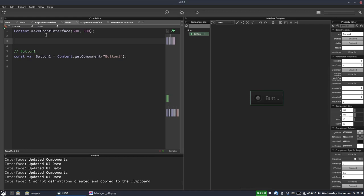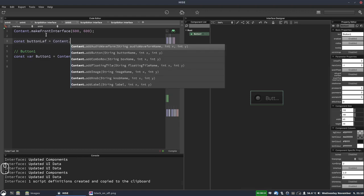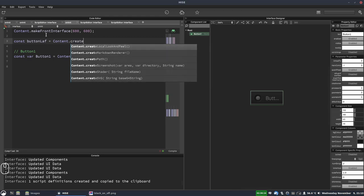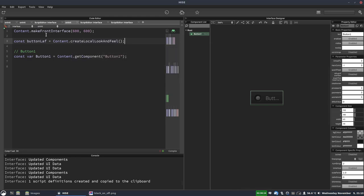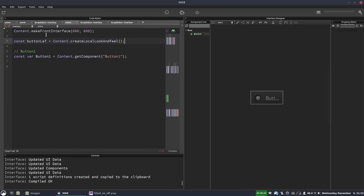We're also going to need a look and feel object. In the past I've shown how to use global look and feel. In this video we're going to be using the local look and feel which allows us to apply look and feel to individual components. So we're going to create a const we're going to call it button laf for look and feel. That's going to be equal to content dot create local look and feel. So now we have a look and feel object called button laf. I'll hit f5 on that.